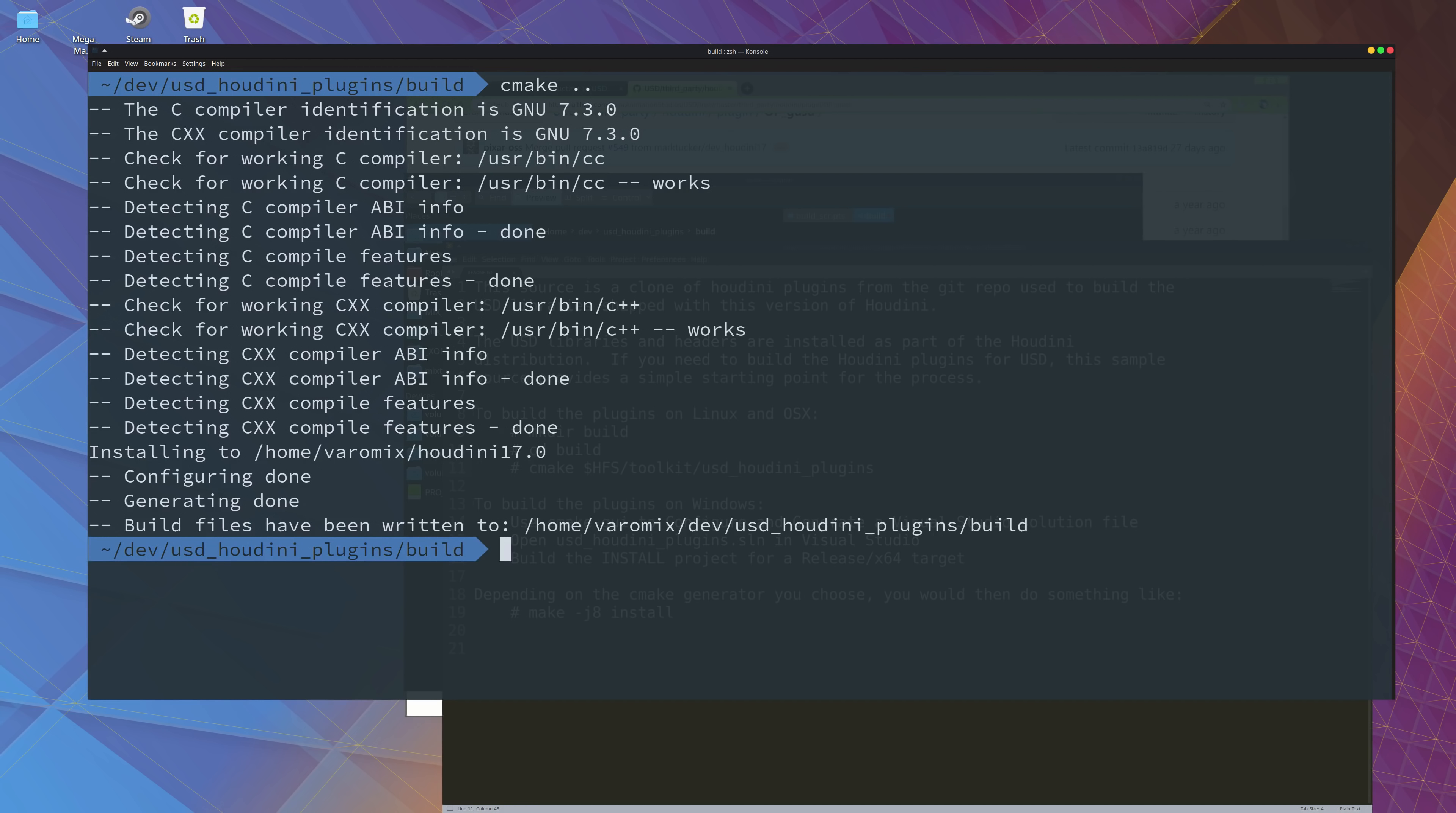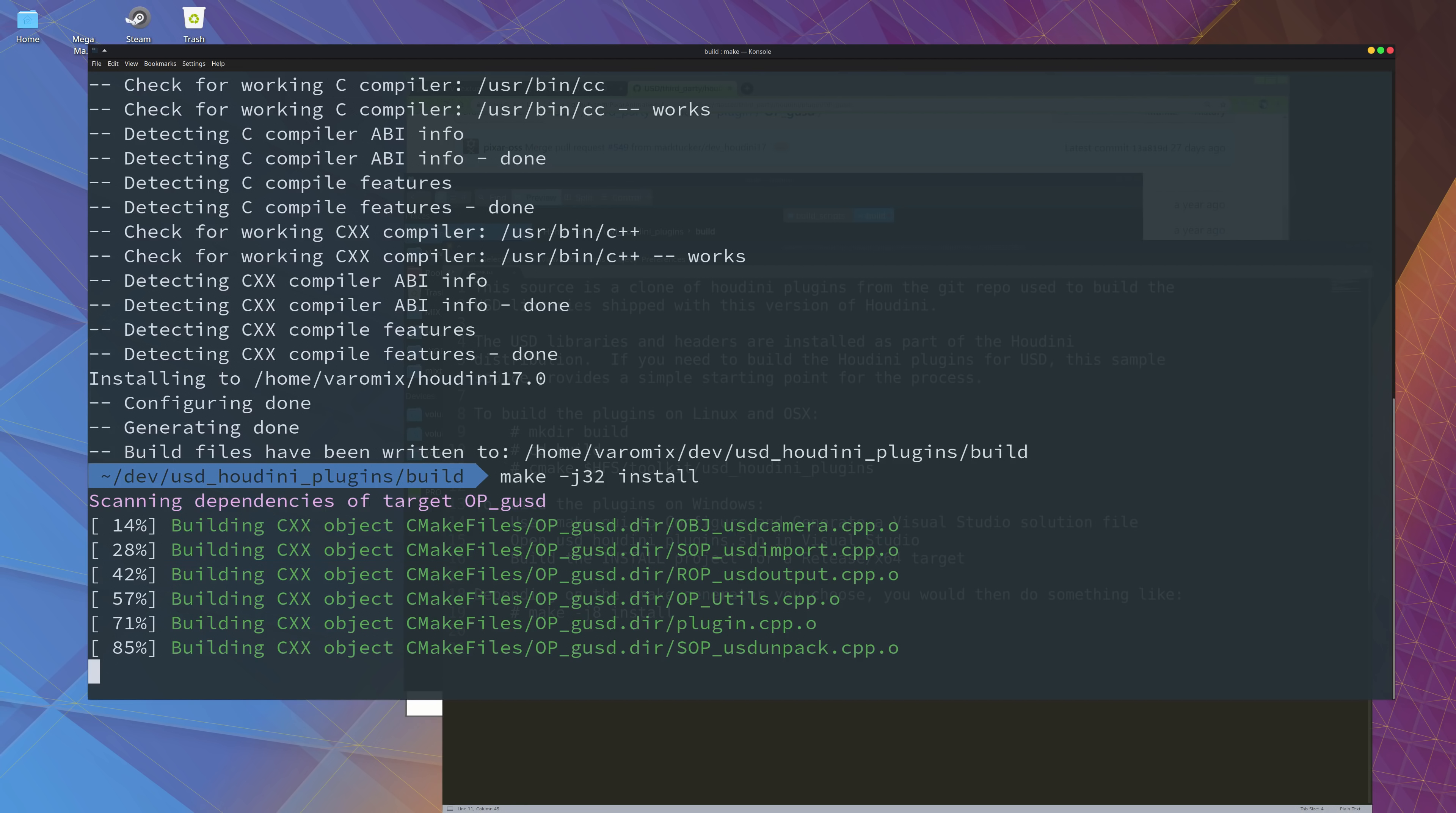So now we just need to call the make command with however many processors you want to put to this. I'm going to put install there, and let it compile now.